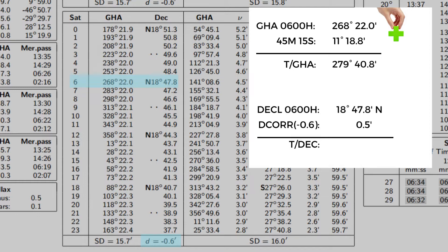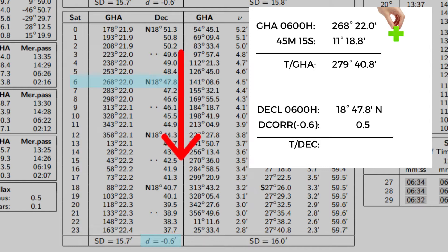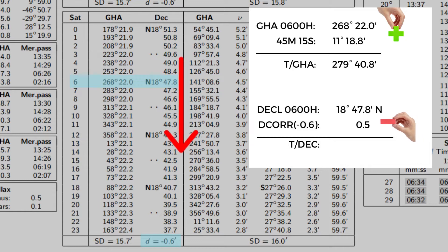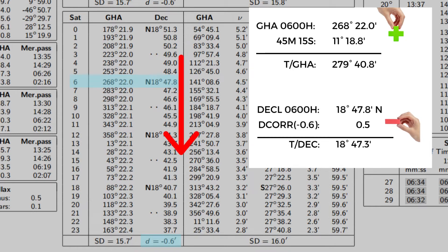For our declination, notice that the value is decreasing. Hence, we subtract our d correction of 0.5'. Our true declination is now N 18° 47.3'. Let's go back to our formula for finding the LHA.